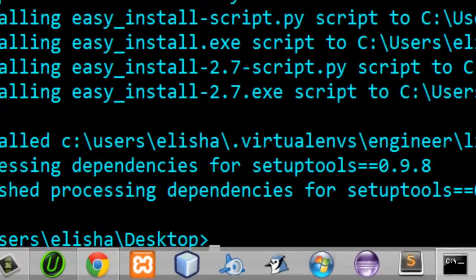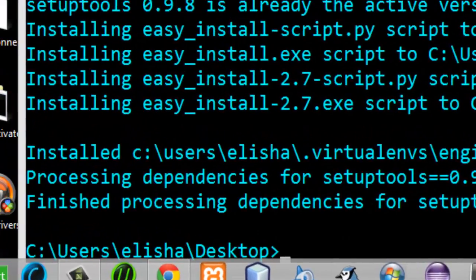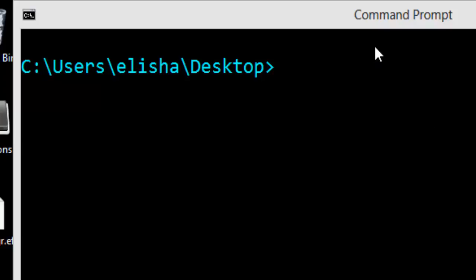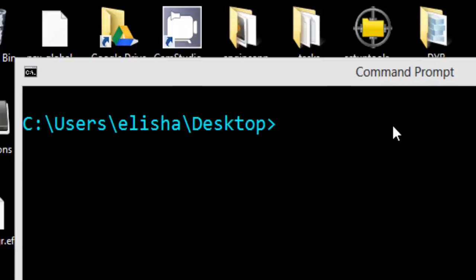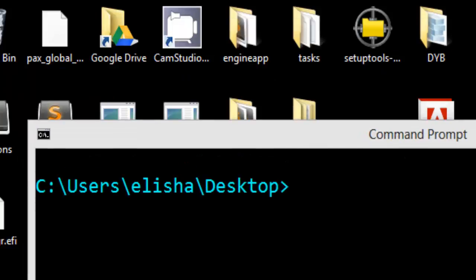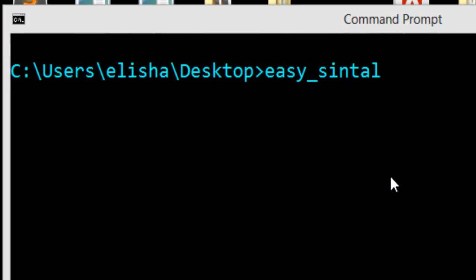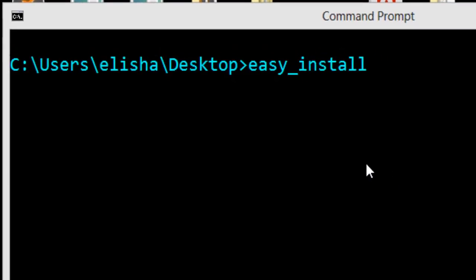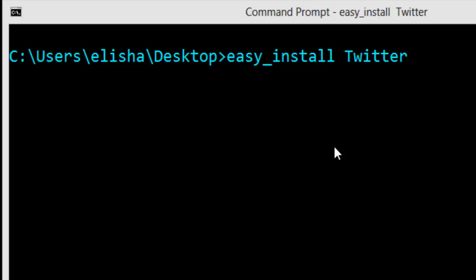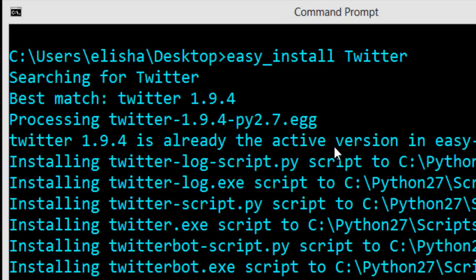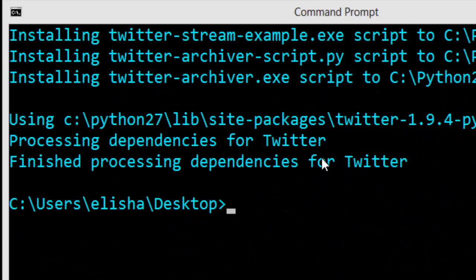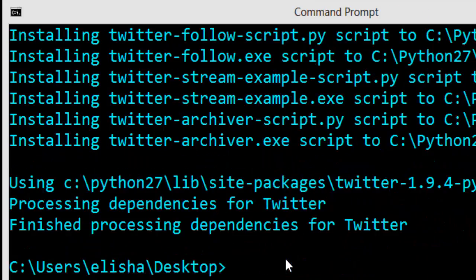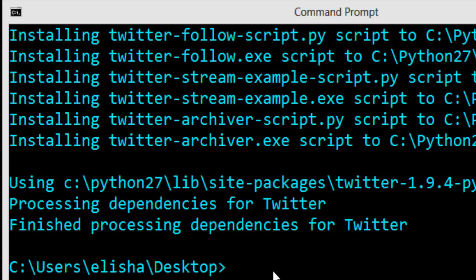Now from the command line, you can actually use easy_install. How do you use easy_install? Very simple. Just say easy_install and then install whatever you want to install, like Twitter for example. That is a package library, Python library for handling Twitter REST APIs. So as you can see, everything worked and everything is already installed. You can install all the packages you want just using easy_install.